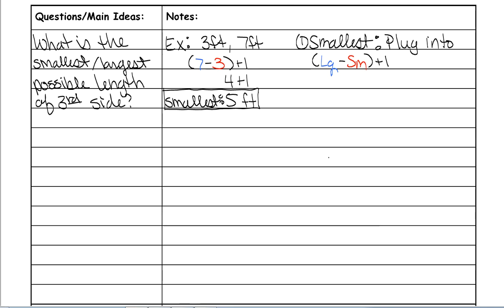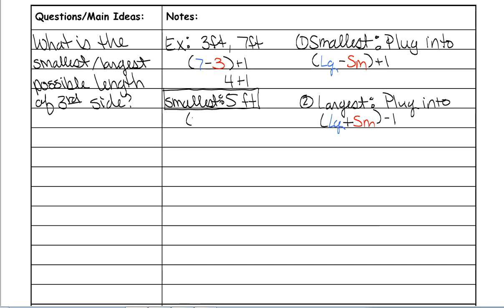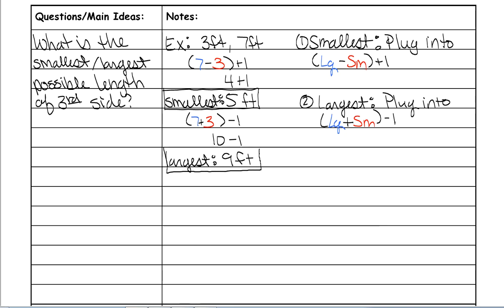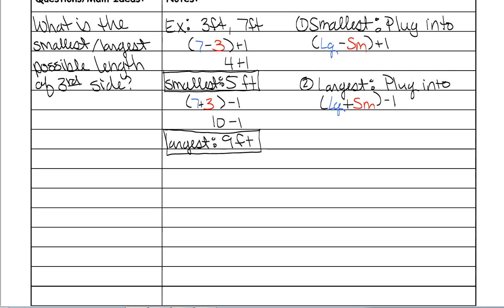To find the largest, plug it into this formula: take the largest side, which is 7, plus the smallest side, which is 3, and then subtract 1. So 7 plus 3 is 10, and minus 1 means that the largest that my third side could be would be 9 feet. So as long as my third side is between 5 and 9 feet, then it would make a triangle.